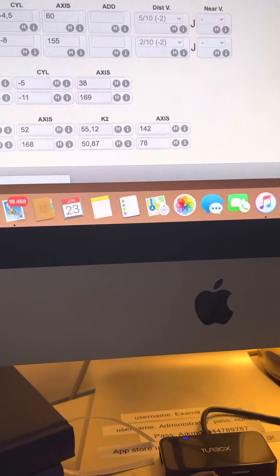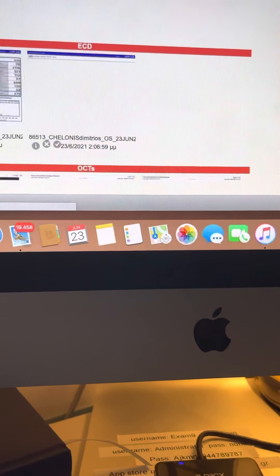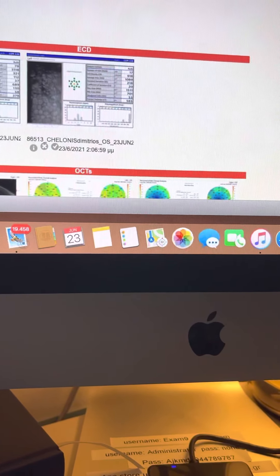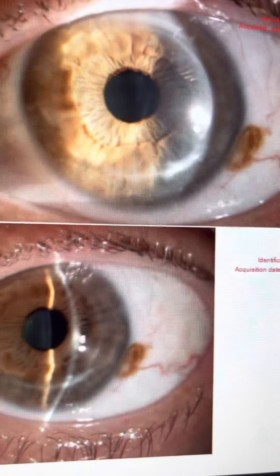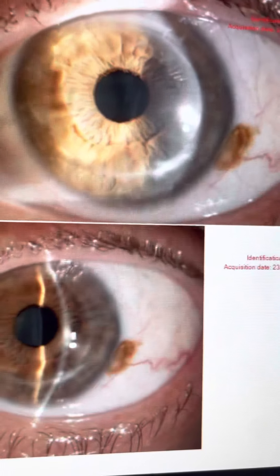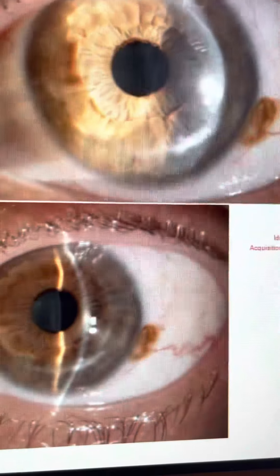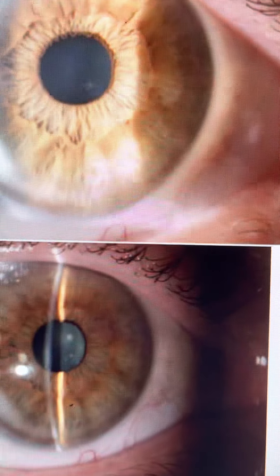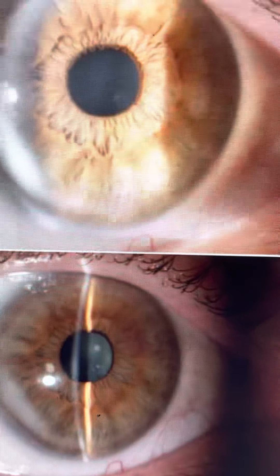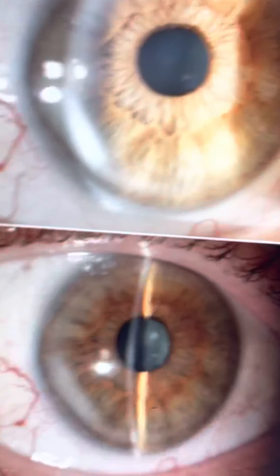This is a case of a gentleman who has had a cornea transplant in his left eye. It's been 20 years, a very nice transplant. He has keratoconus in the right eye. He is in his late 40s.